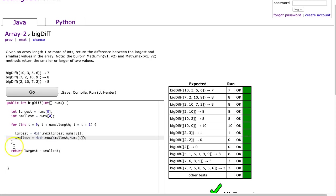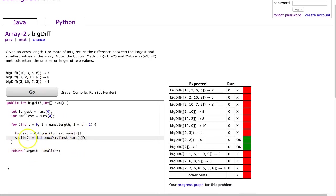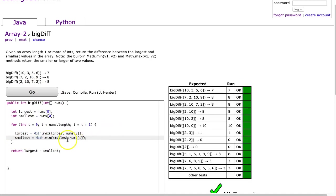And this will do the exact same thing. Oh, what did I do wrong? Oh, I put max here. Pardon me. This will do the exact same thing. There you go.